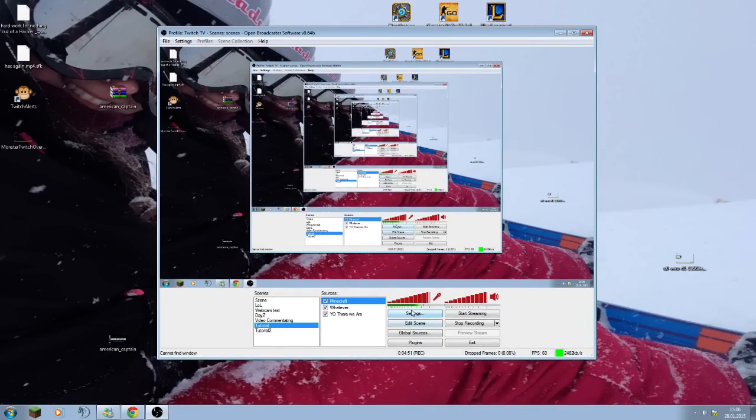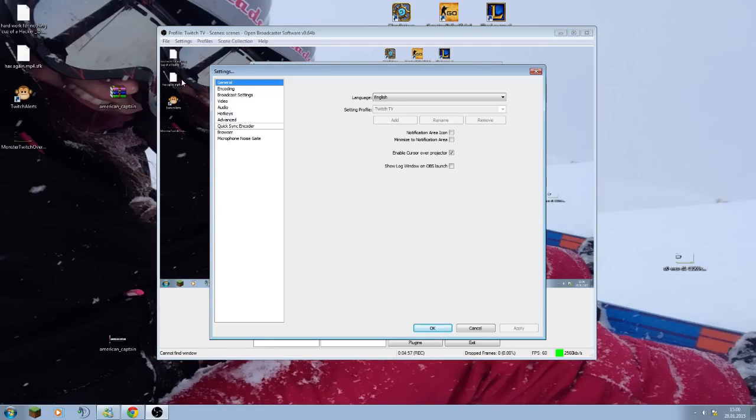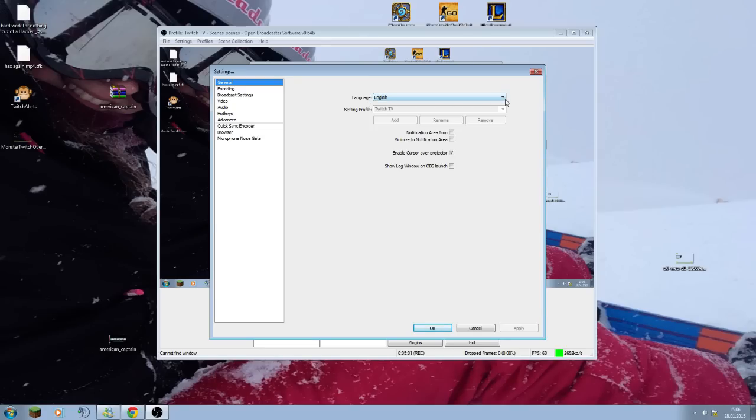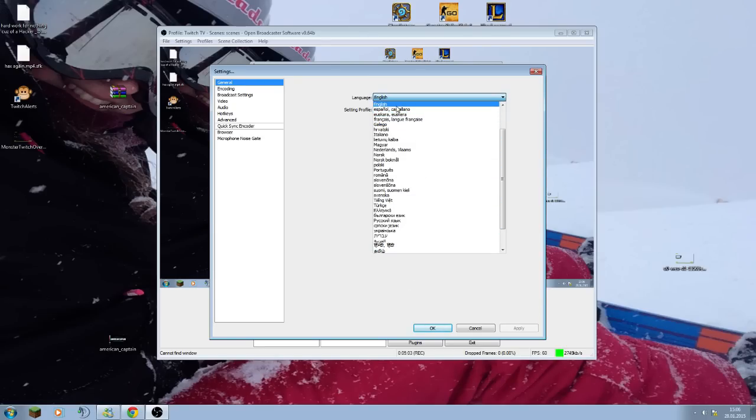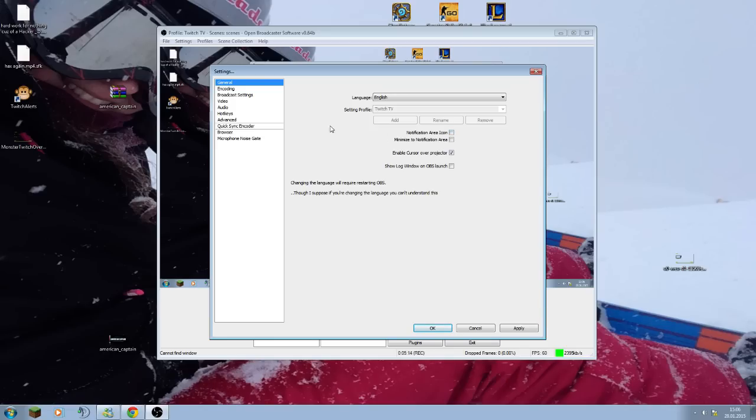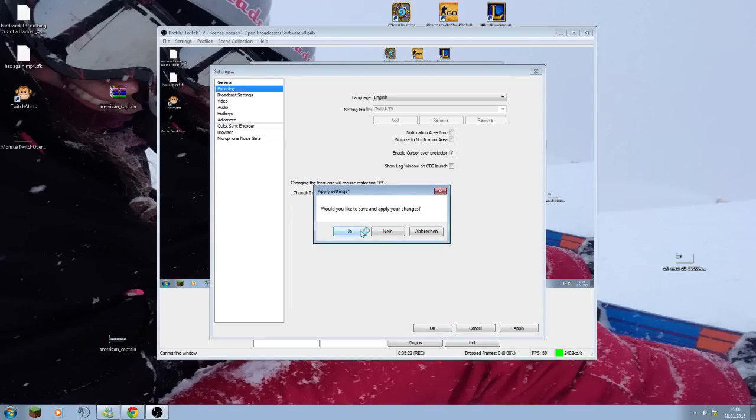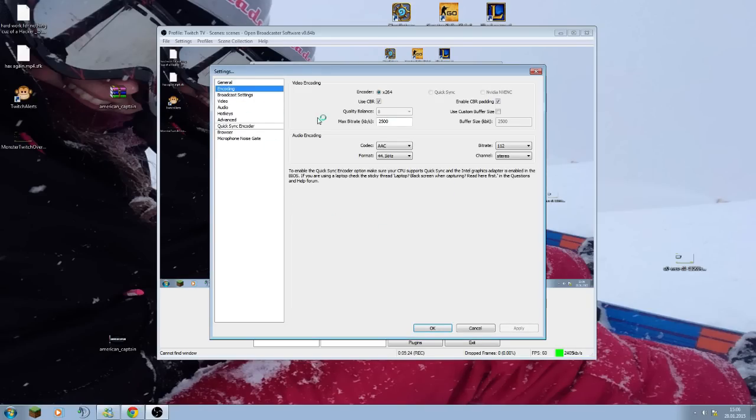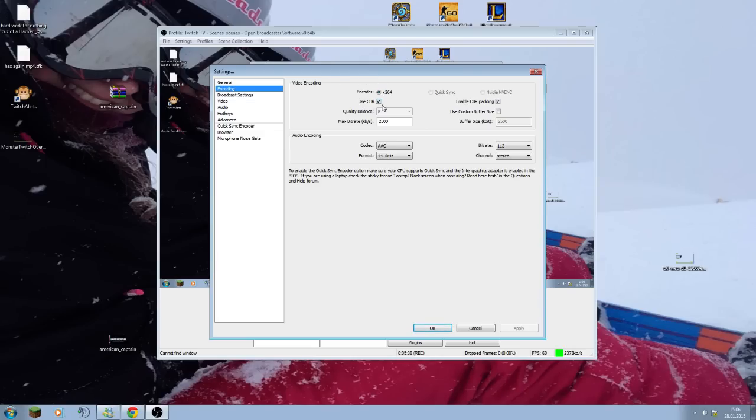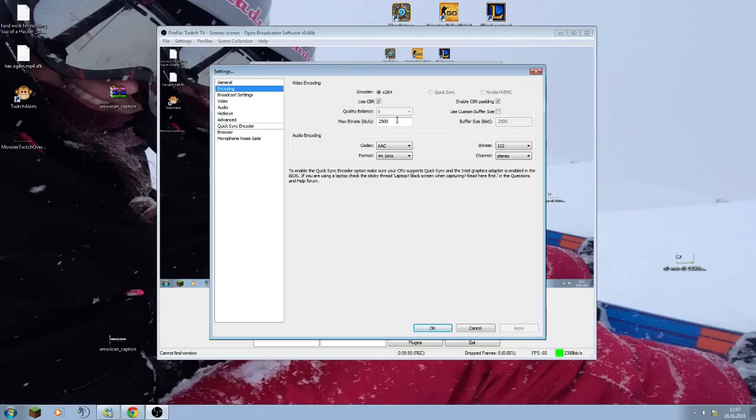What we need to do now is go to settings. Then in general, here you can switch languages, every single one you want. I put it to English for the tutorial. Setting profile, you can set one. Then enable cursor over protector, it is checkmarked by my thing here. Then encoding, you like to save, leave it just like it is. Encoding, leave the encoder by X264. Then use CBR, will make you the best quality sense automatically. Then max bitrate, that thingy, you can check that. What you need to type in there.